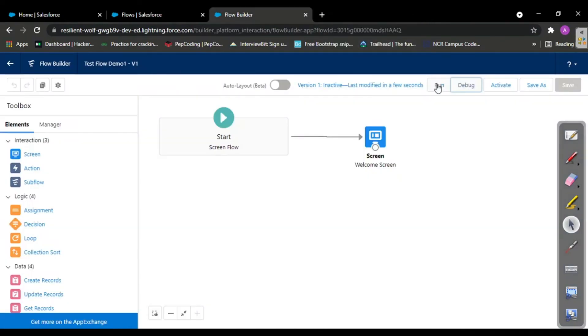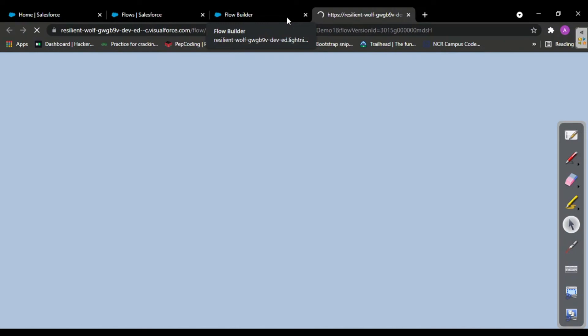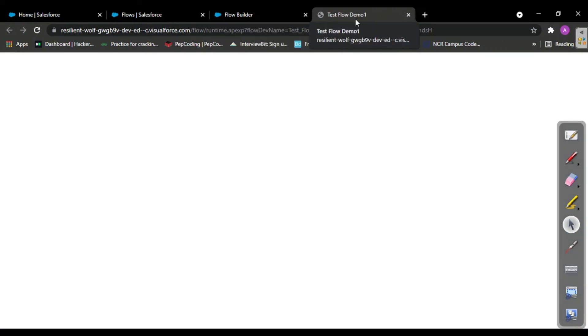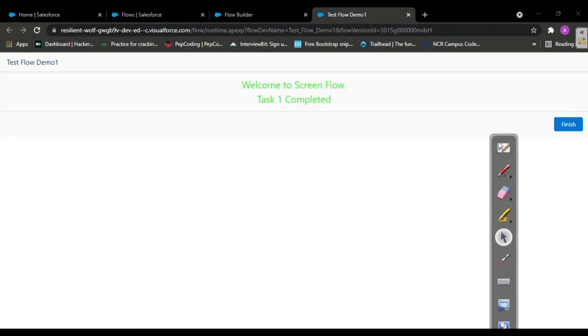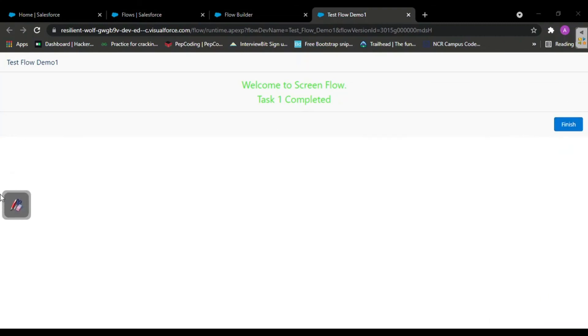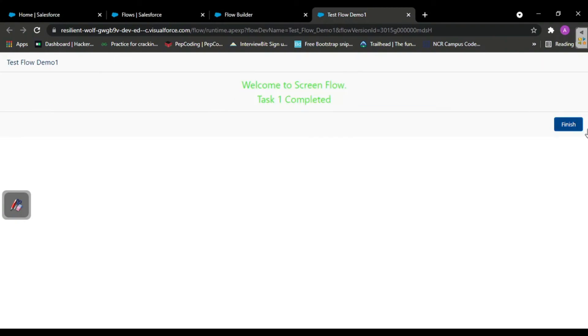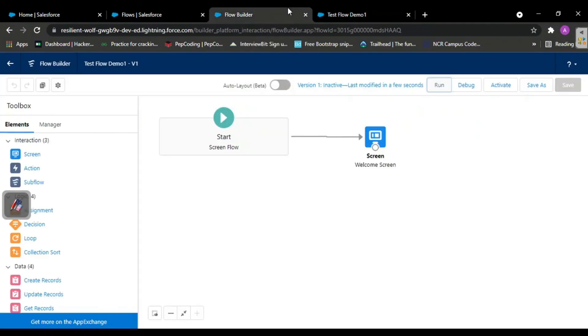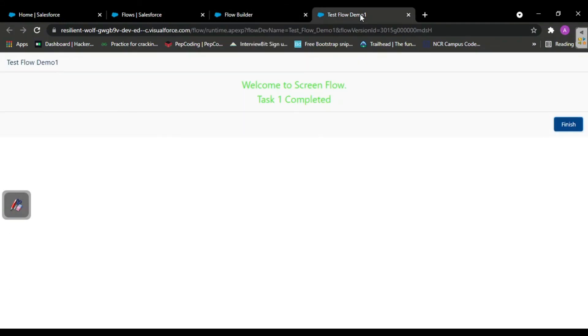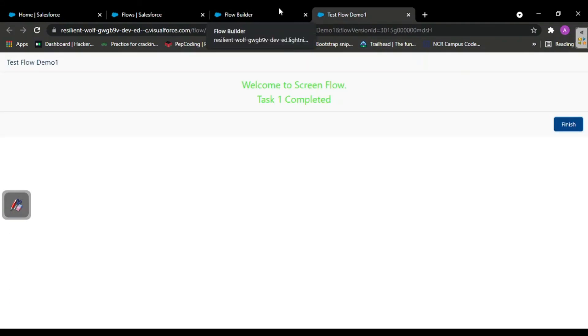Let's go with the run option because this is quite simple and beginner friendly. See, test flow demo one: Welcome to screen flow task one completed. Now we finish. So nothing happens - the record just gets saved. Our flow is working.